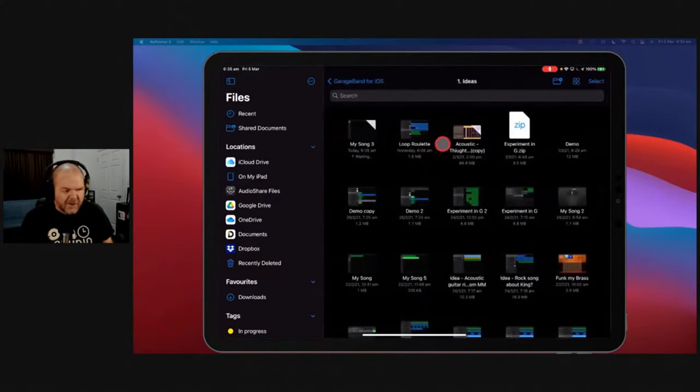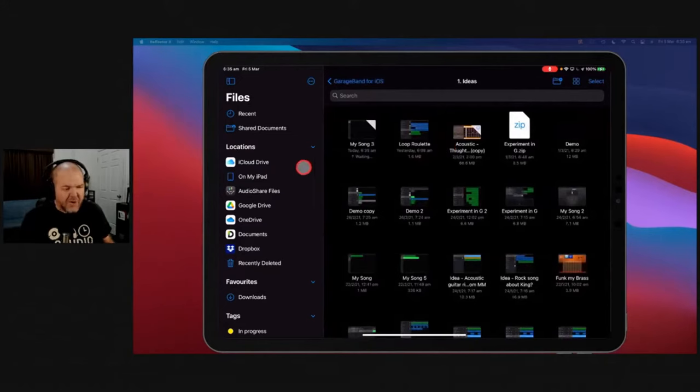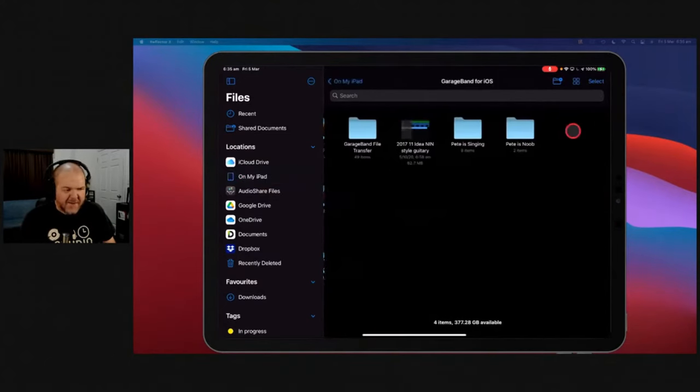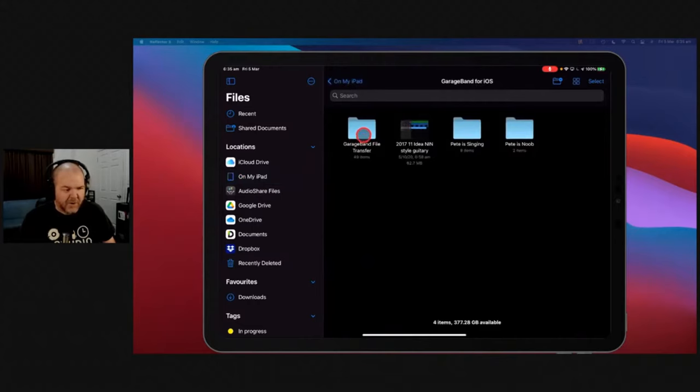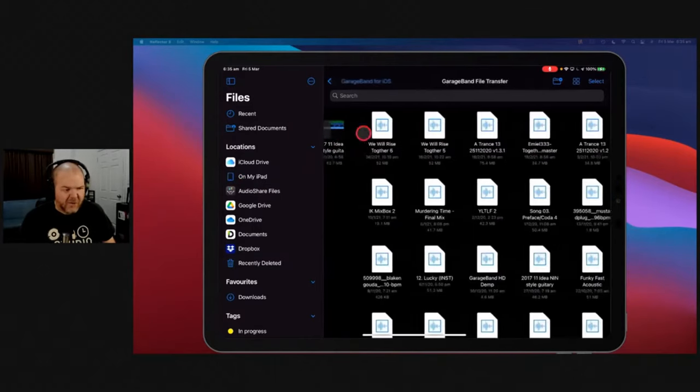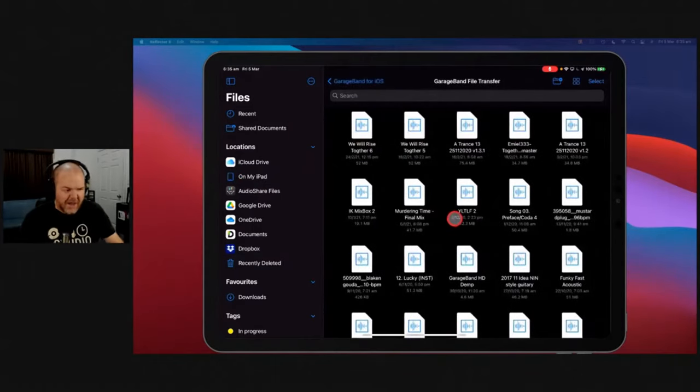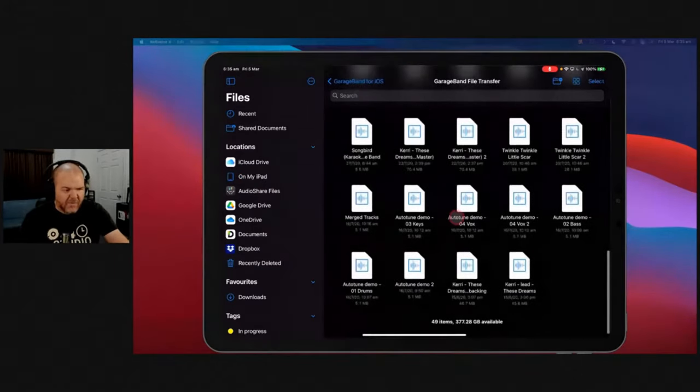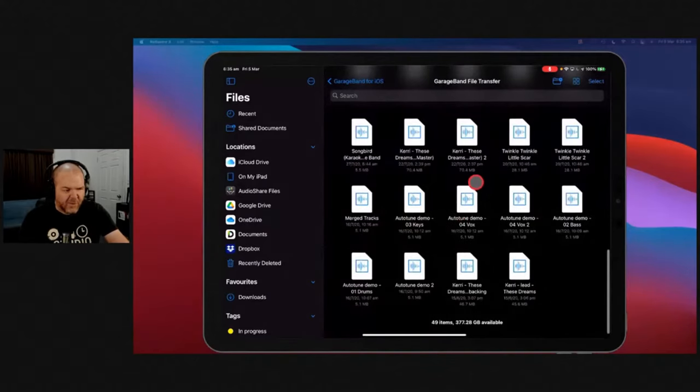This is where I always recommend that you store your stuff. But what you can do is on my iPad and GarageBand, there is this file folder called GarageBand File Transfer. And yes, here are all of the files there.